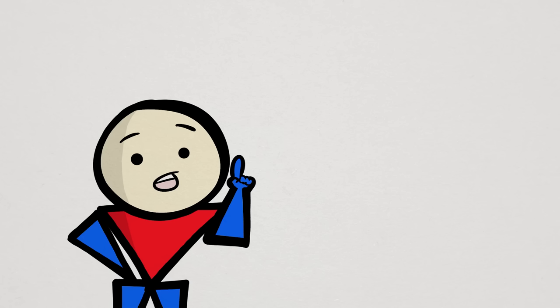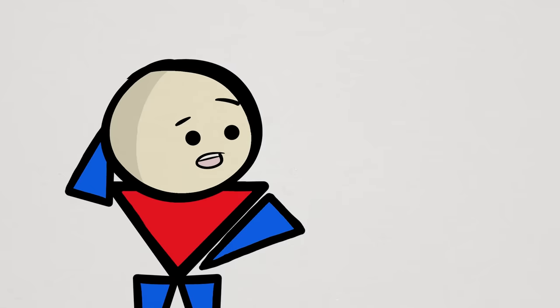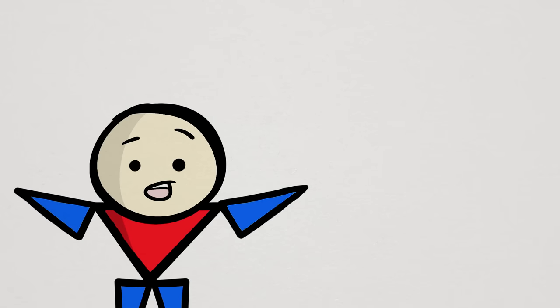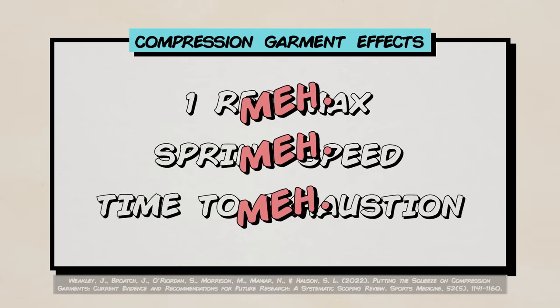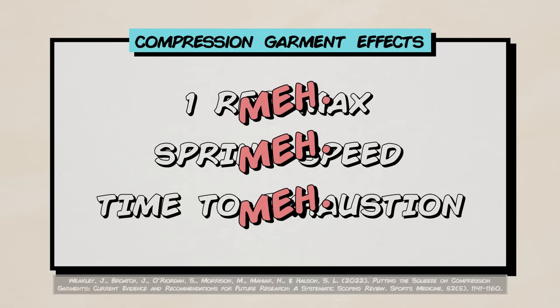However, if you're expecting an extra boost in your training, then I wouldn't get too excited. In multiple exercise-based performance measurements like 1 rep max, sprint speed, and time to exhaustion, the data shows that compressions don't do much at all.